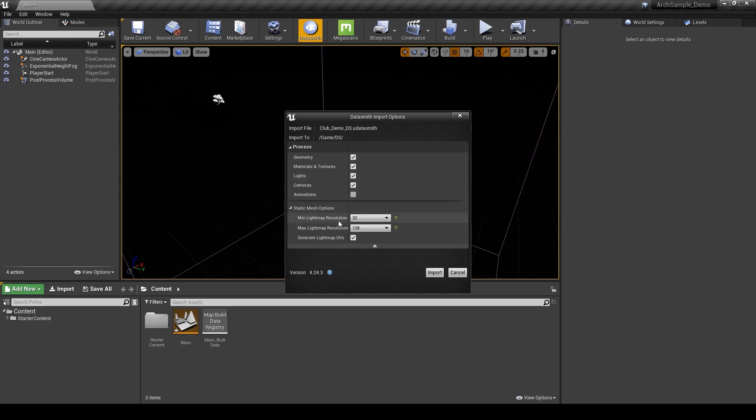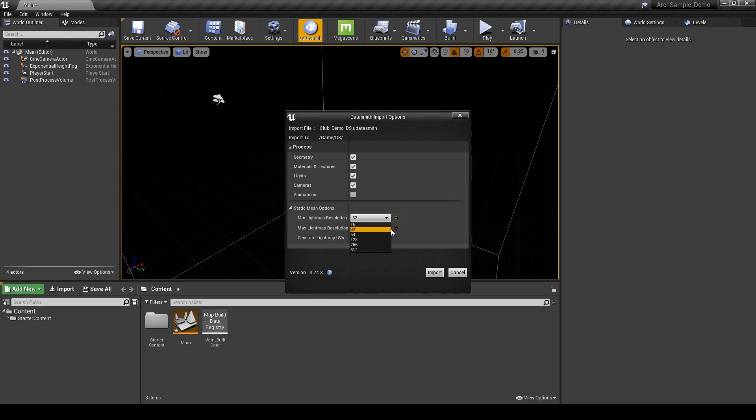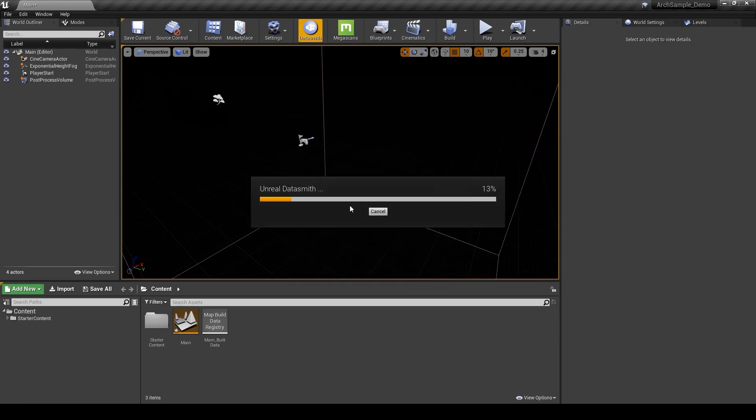It actually creates light maps, the UVs that were not created in 3ds Max. We can actually choose the minimum and maximum size resolution if we'd like, and this is based on the size of the geometry that we import. I'm going to keep this relatively low. Let's do 32 and 64 and we can bump that up later if we need to. I'm going to go ahead and import.